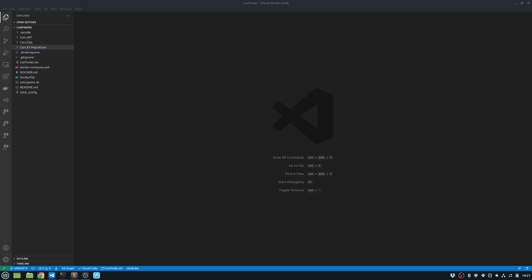And before I proceed with showing you my Docker configuration, I just wanted to discuss with you another project that I have added in my solution, which is cars.ef.migrations. And the reason why I have added this project is that when my container gets built, I want to automatically do my database migrations for my entity framework. Now, obviously, we don't want to do that for our production environment.